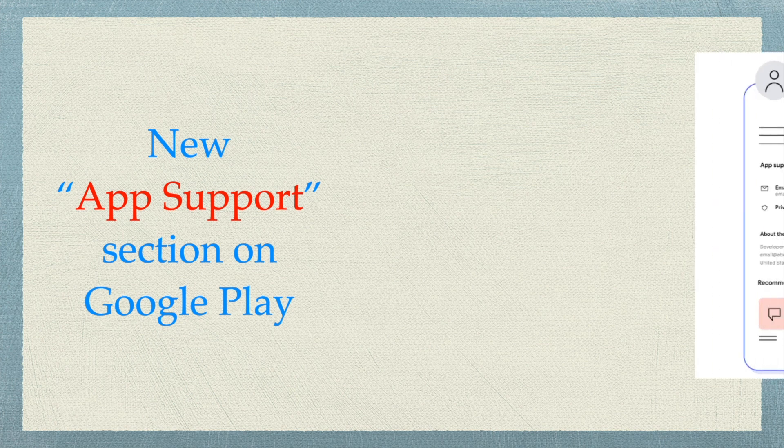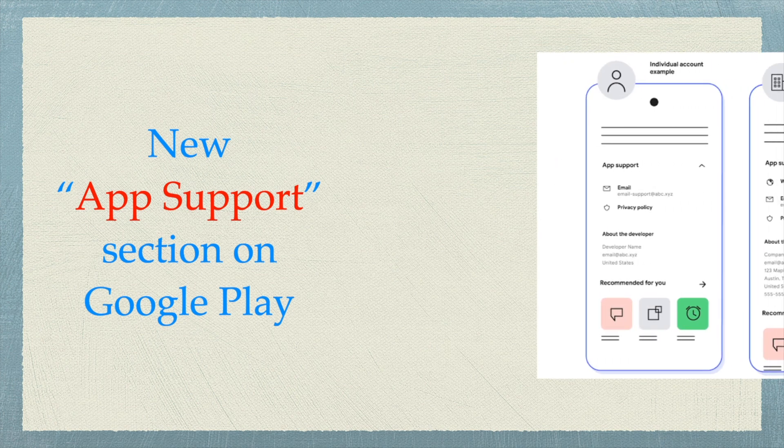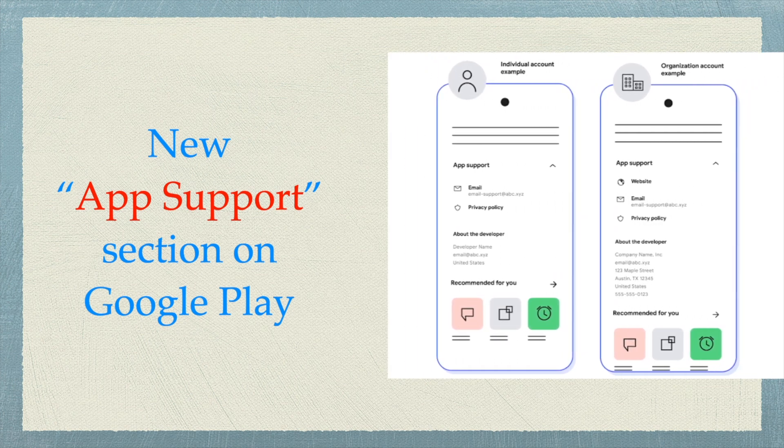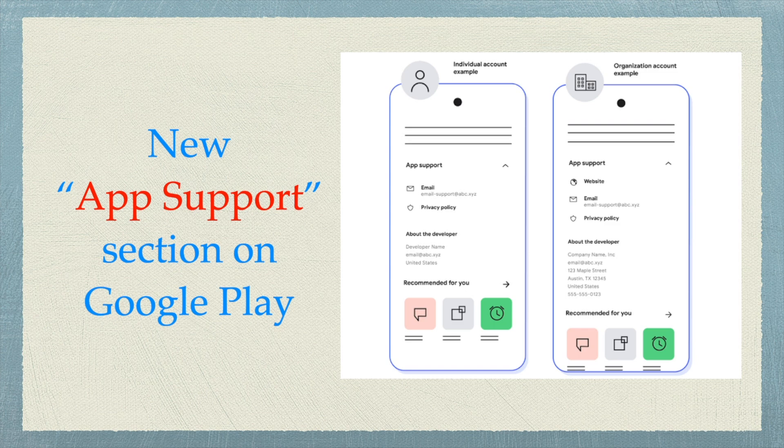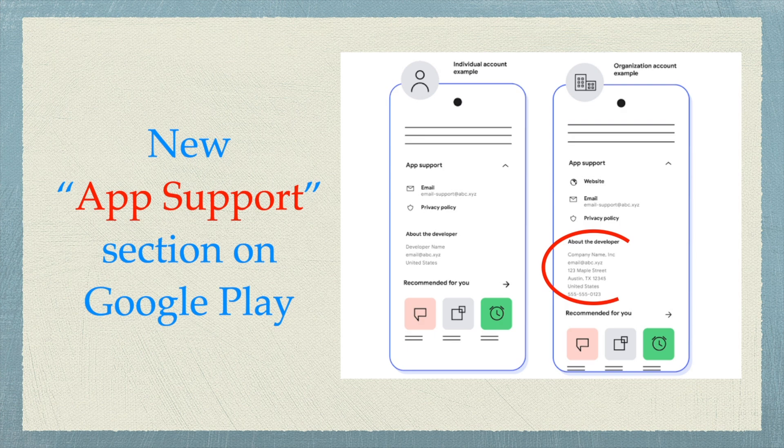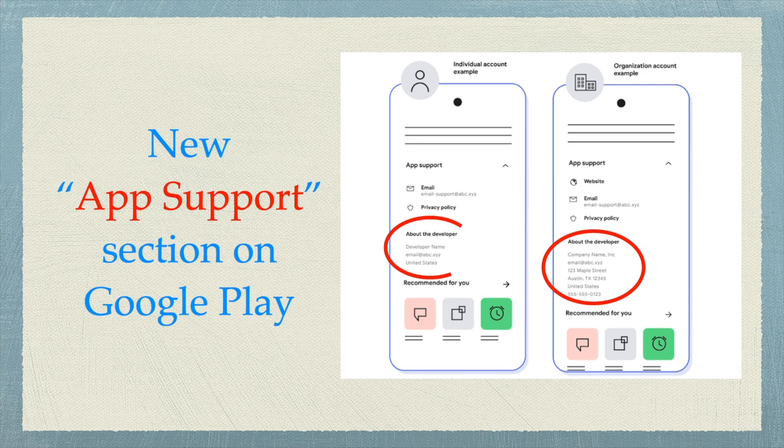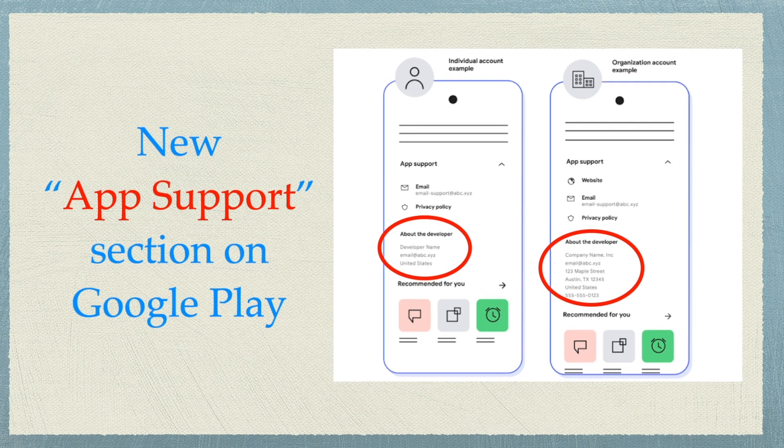Many of our channel subscribers and viewers started sending comments and mails regarding the same issue. Why are my apps showing my personal name and address under app support section in Play Store? Why are your apps not showing the address field?